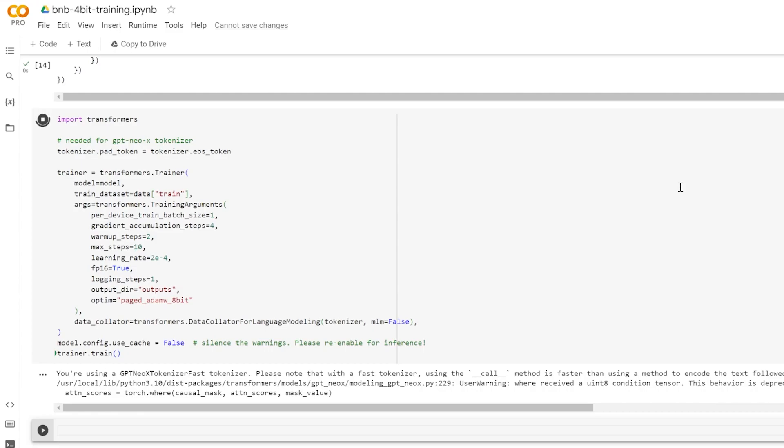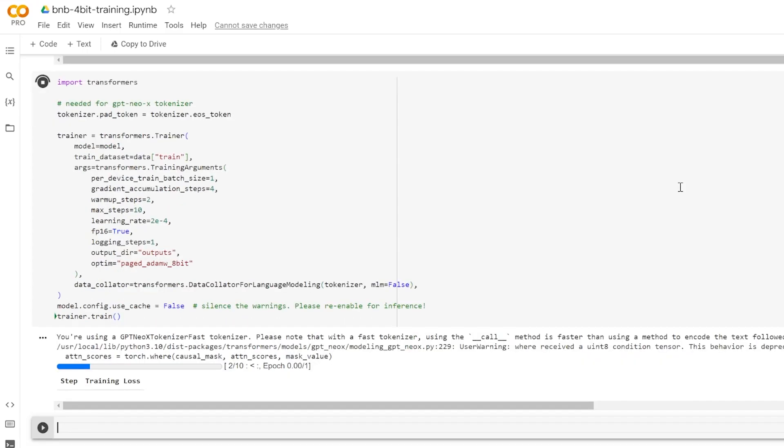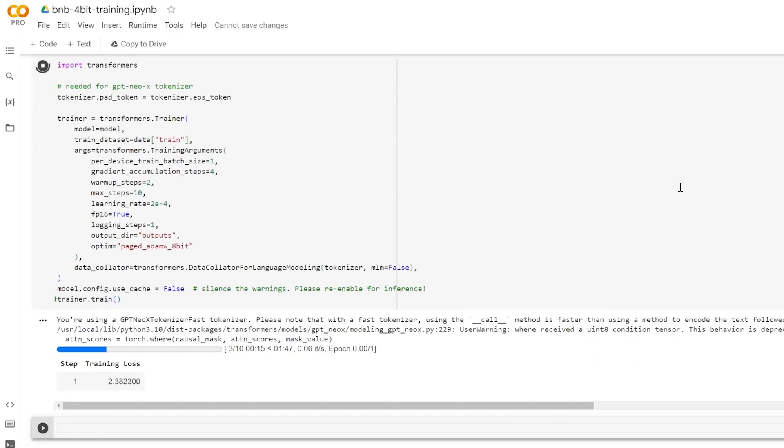Also note that we're using the paged AtomW 8-bit optimizer. This is taking advantage of the paged optimizer concept that was also introduced in that QLaura paper. This tool behaves as a mechanism to control the memory traffic. In instances where a GPU is reaching memory capacity during data training, this feature intervenes. It automatically transfers data between the GPU and the CPU, effectively averting memory related issues.